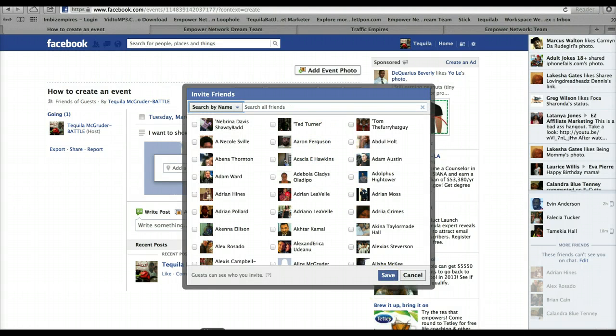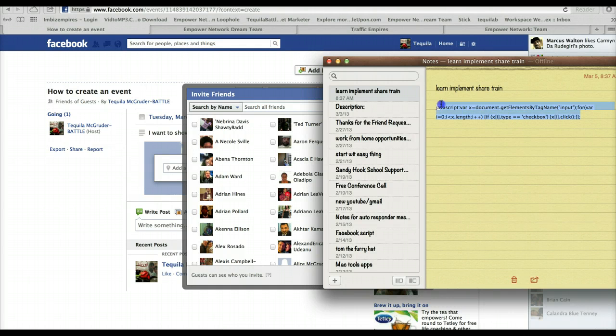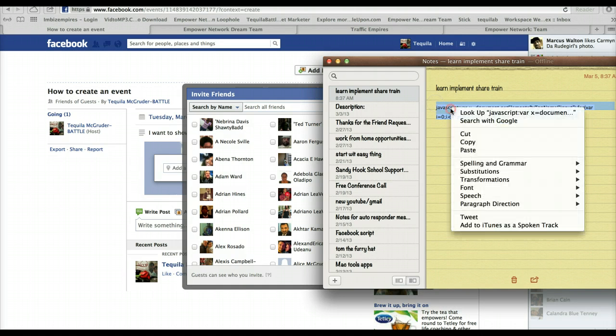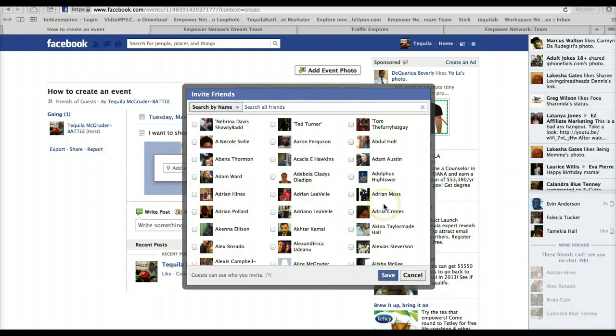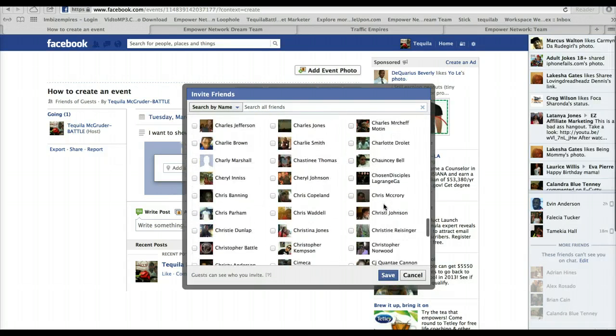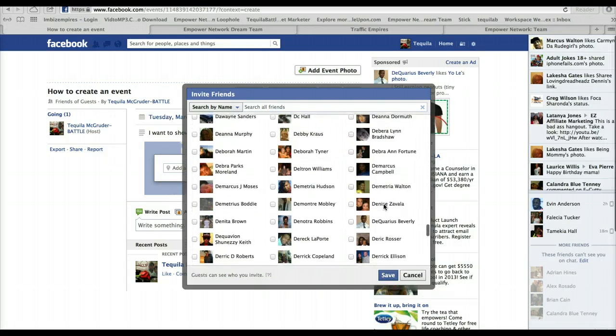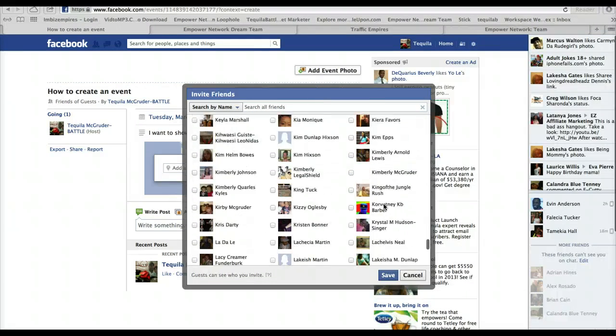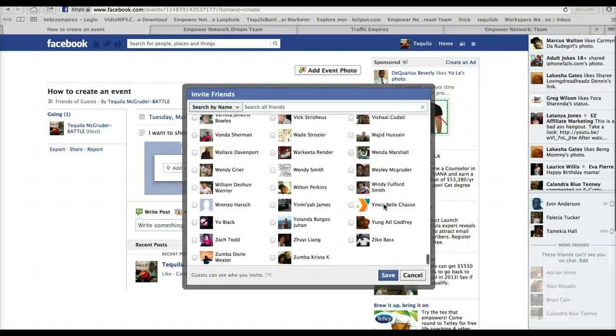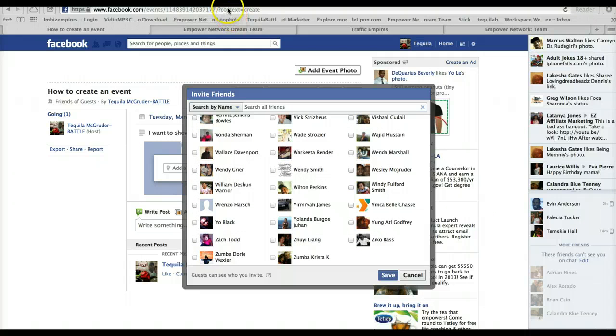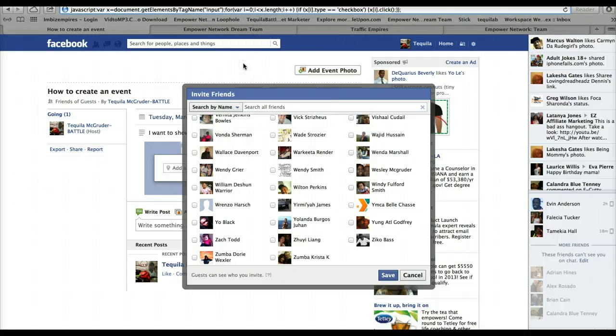And this is a code right here that you want to paste. Okay, so what you want to do is scroll all the way down to the end of your friends list, all the way down. Okay, once you're all the way down, what you want to do is put that code here in the top and then hit Enter.